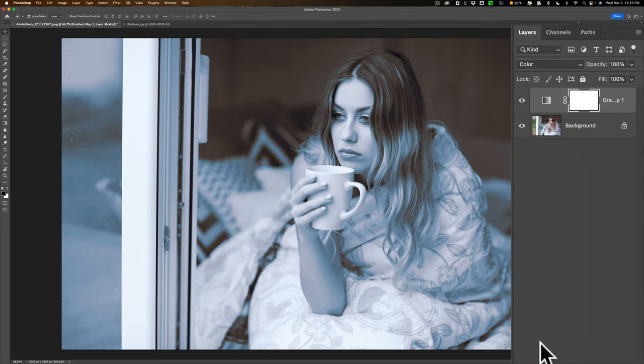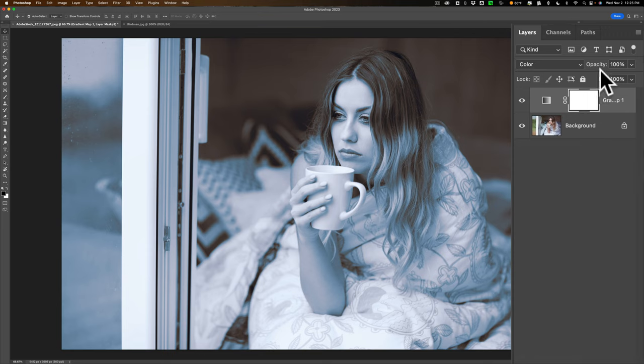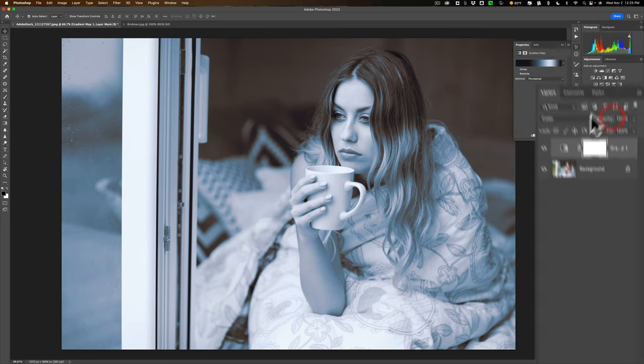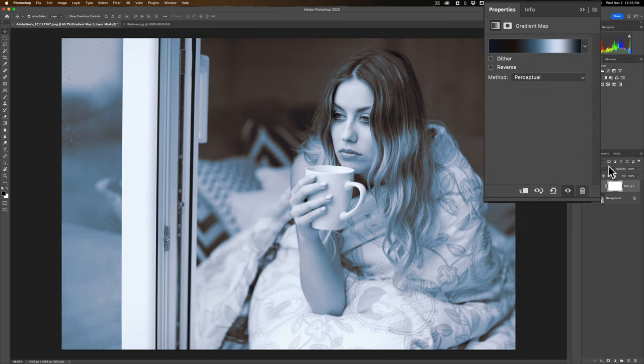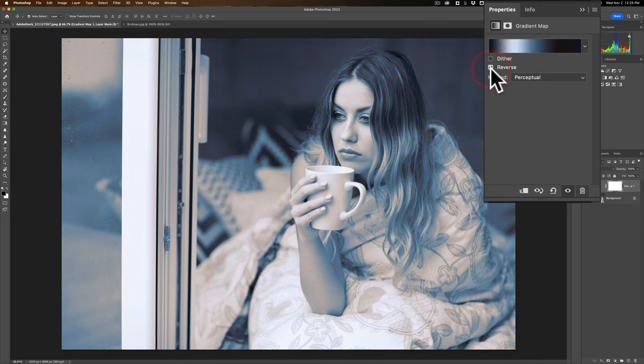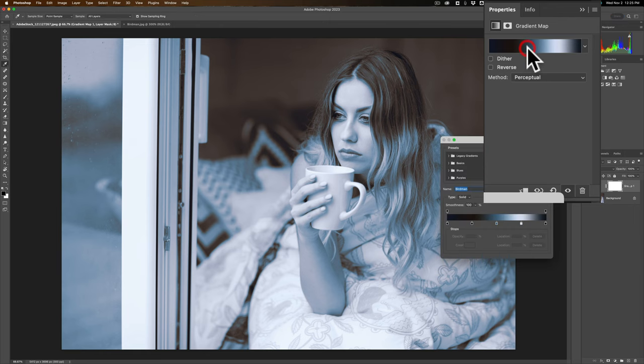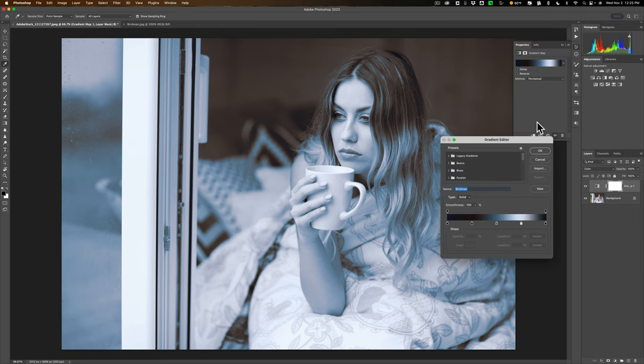So the color blend mode. And if that's too strong, you could pull the opacity down. Or if it's not strong enough, or if it just doesn't look right, what you could do is you could try to reverse it by clicking here. You could dither it. That usually doesn't do a lot. What you can do is again, click on this drop down.